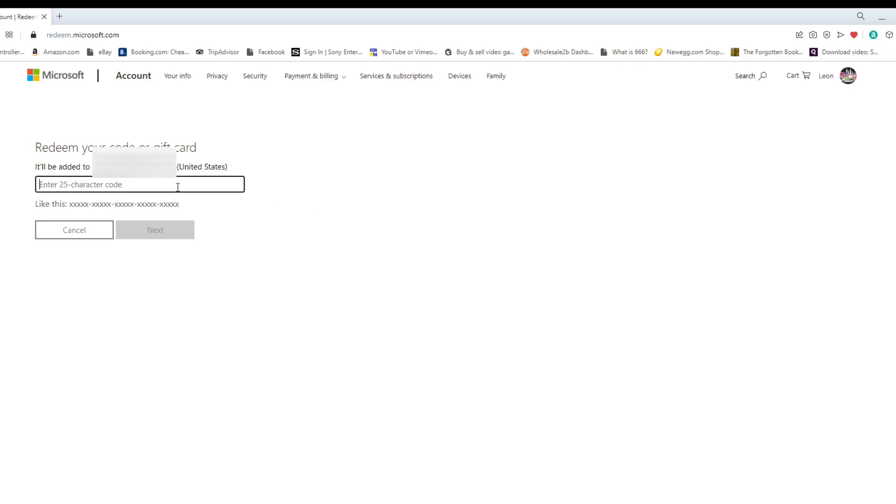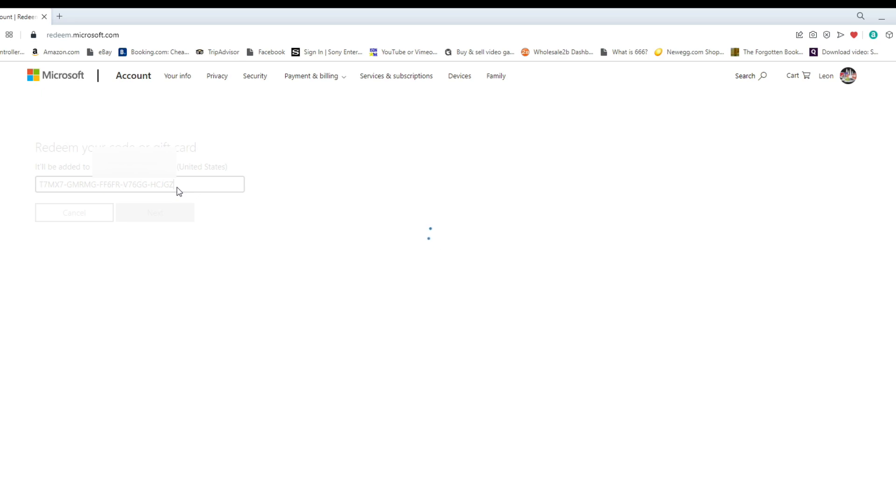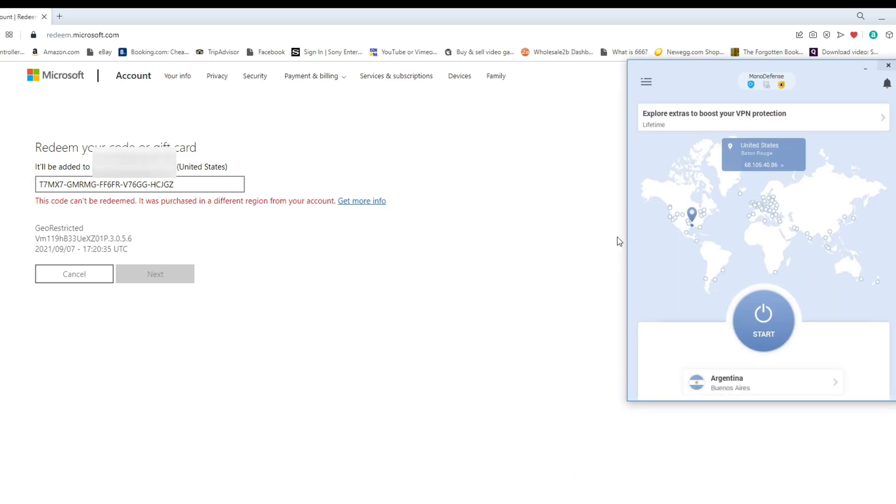And you see that I already have the redeem.microsoft.com website open. When I go in and redeem it, you're going to see that it says this code cannot be redeemed as purchased in a different region from your account. So, if you've watched my videos before, we've all seen this code. That means that my IP address is not within the region.